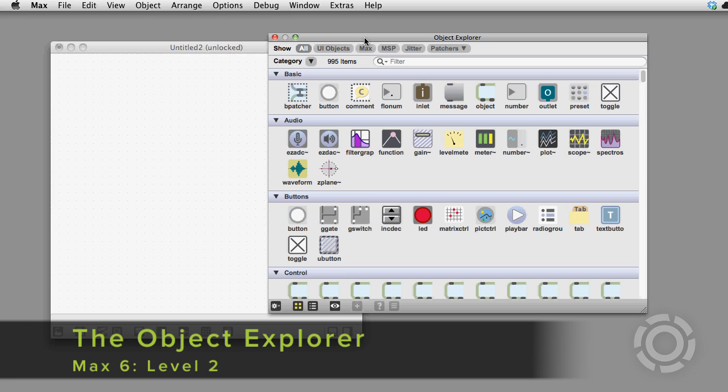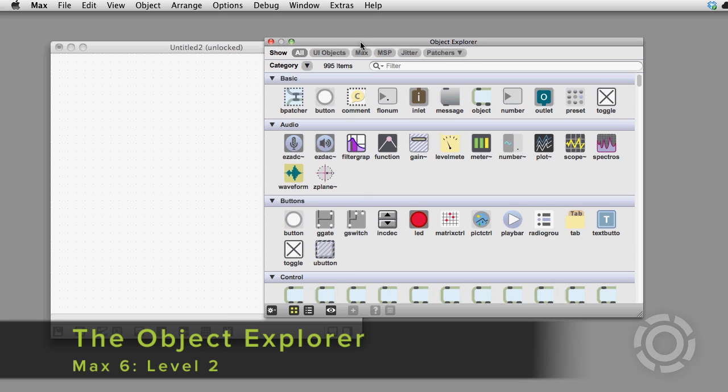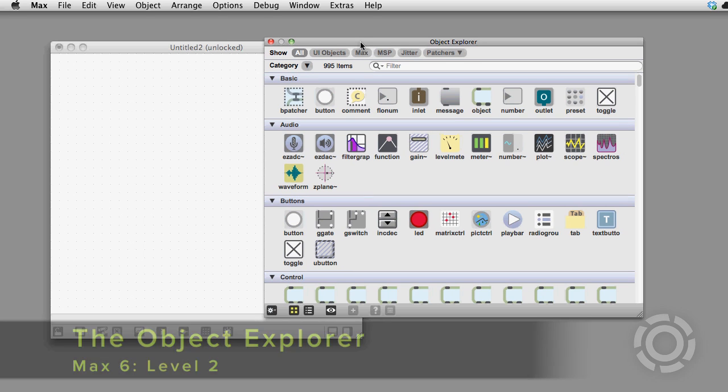Did you know that you can make the Object Explorer in Max 6 act almost exactly the same as the one in Max 5? Here's how you do it.